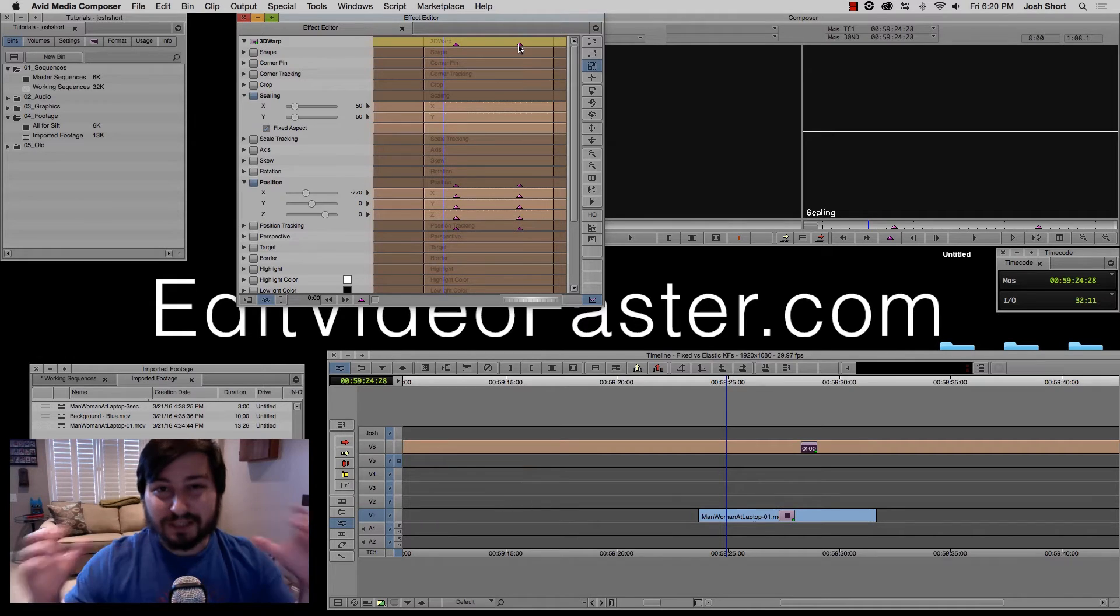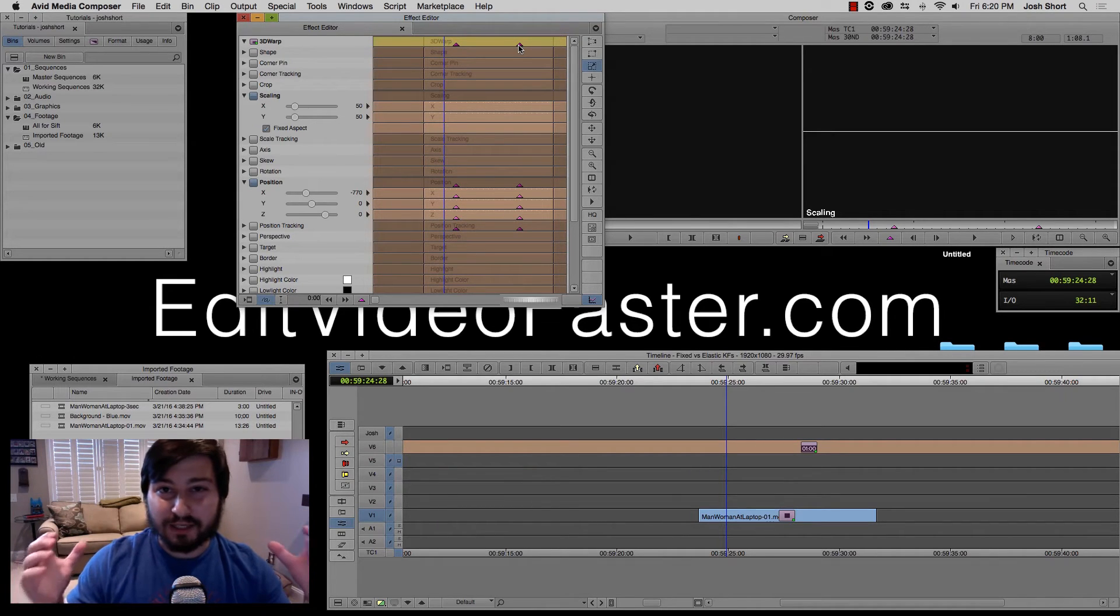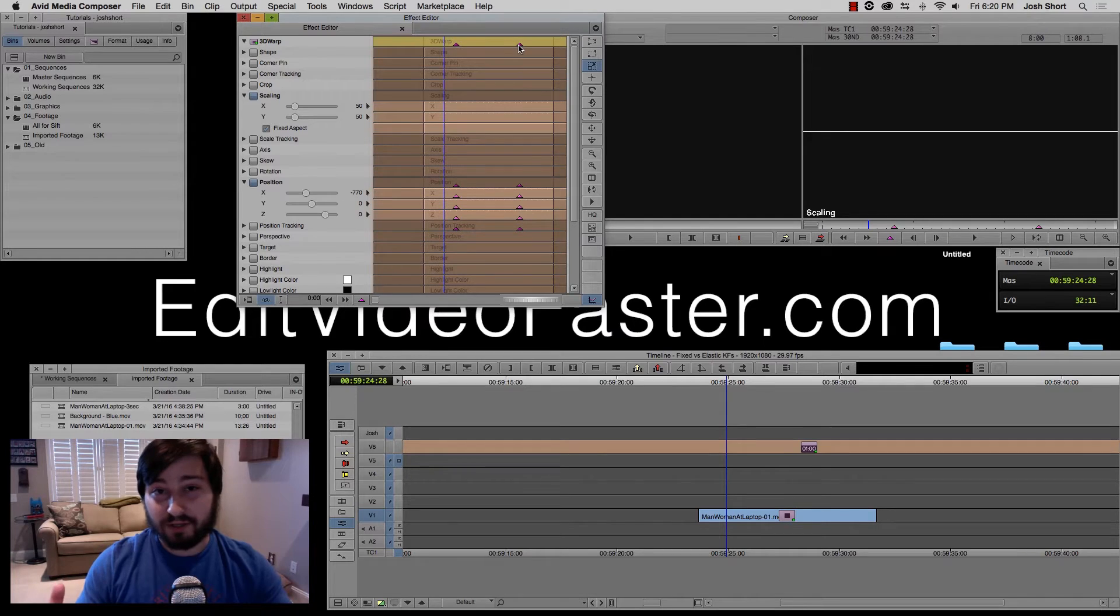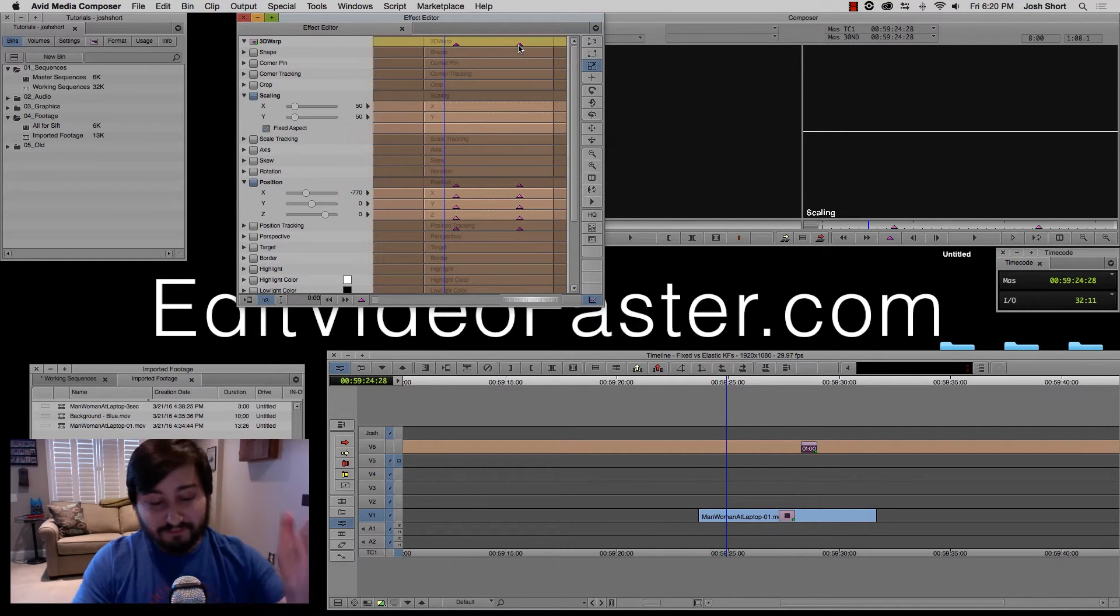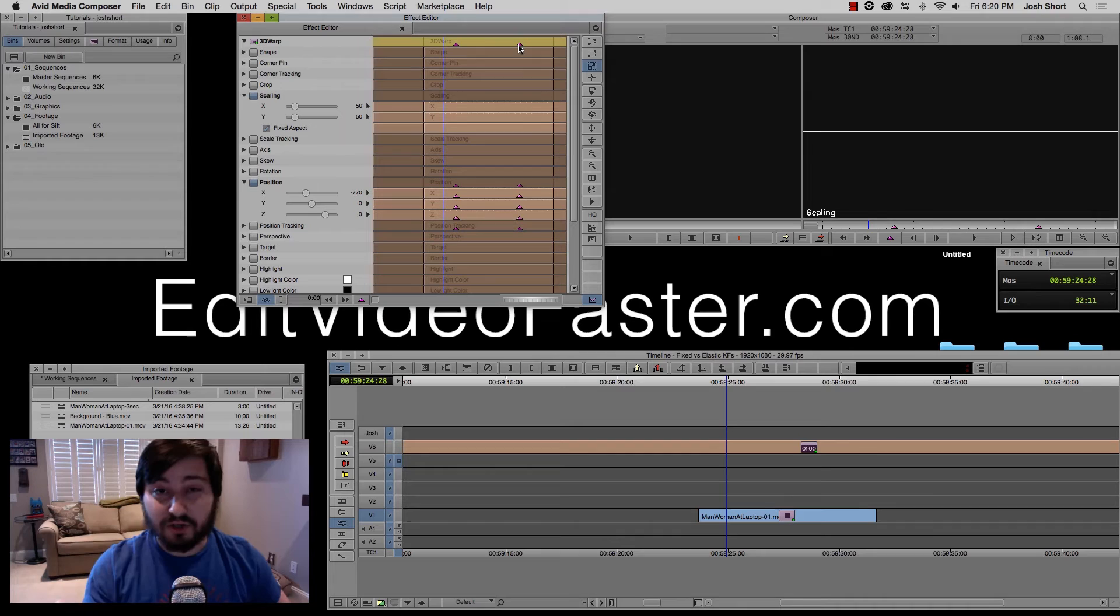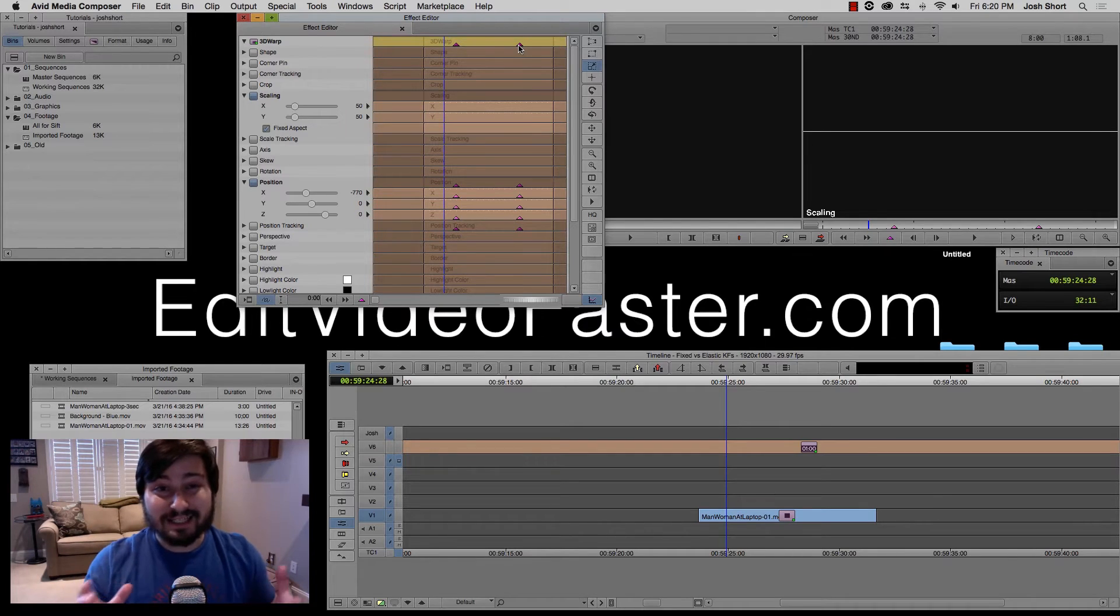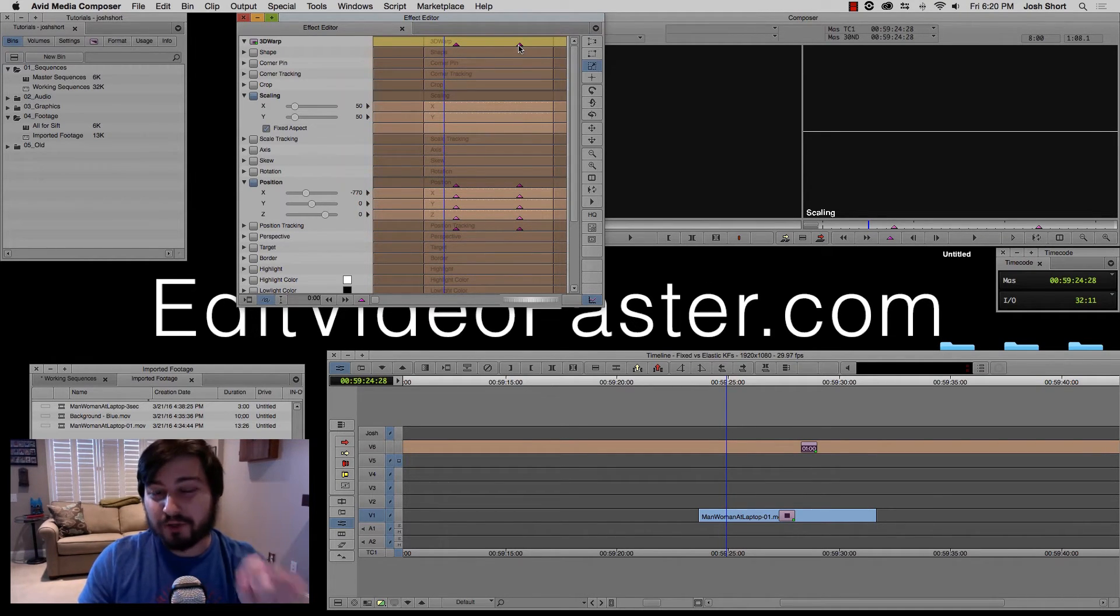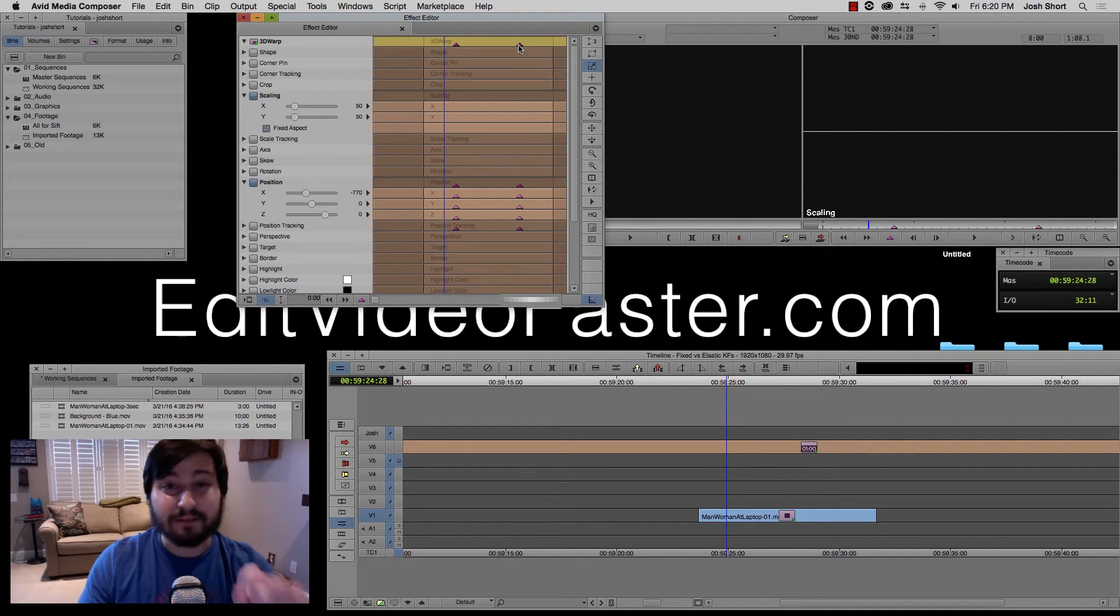Even though the clip essentially doubled in length, the distance between the keyframes also doubled in length. So if we had an effect that we wanted at exactly two seconds long, it's now at four seconds, which might not be what we want, which is why we're going to use fixed keyframes in a moment.